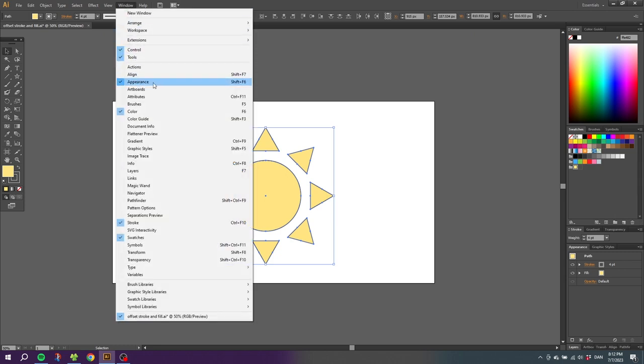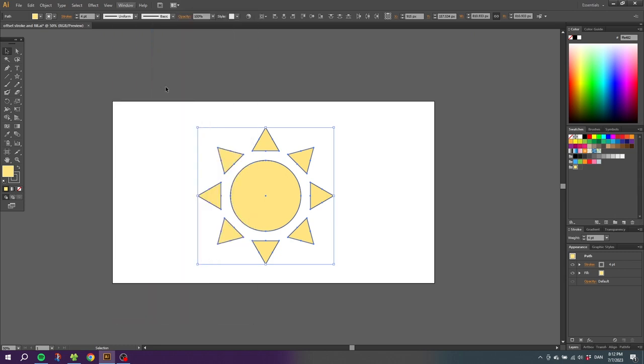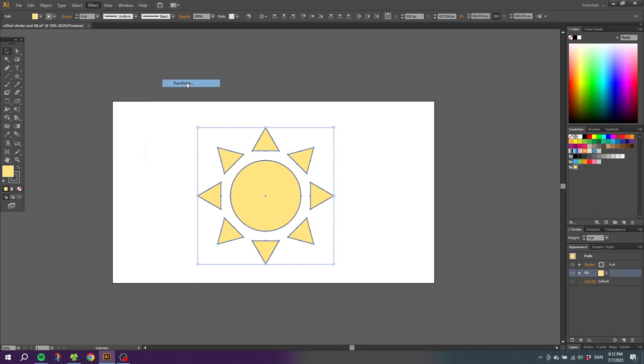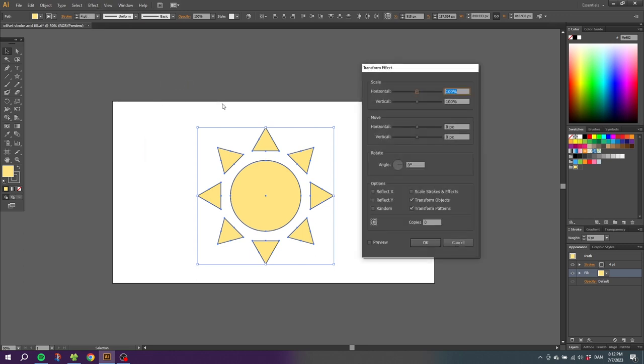Now in the appearance panel, select the fill, go to effects, go to distort and transform, then go to transform. Here you can check the preview button and then simply offset the fill with these sliders right here.